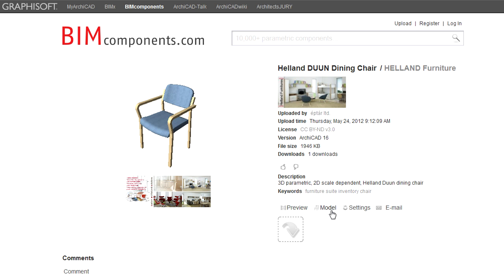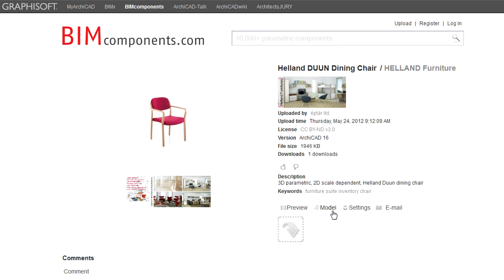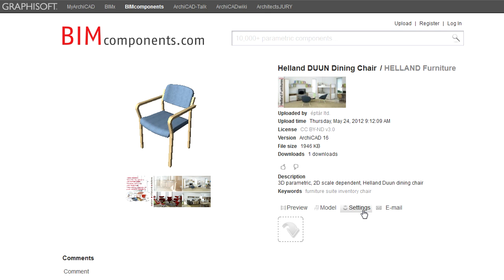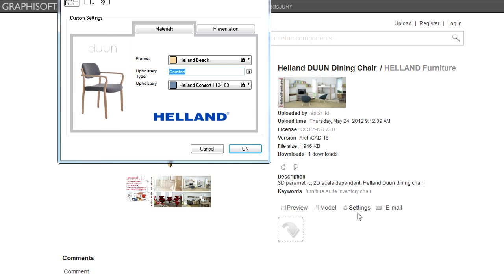The Preview and Model buttons switch to the Preview and Model views of the object viewer window as discussed in detail in another feature clip. The Settings button displays the parameters and settings dialog of the object.